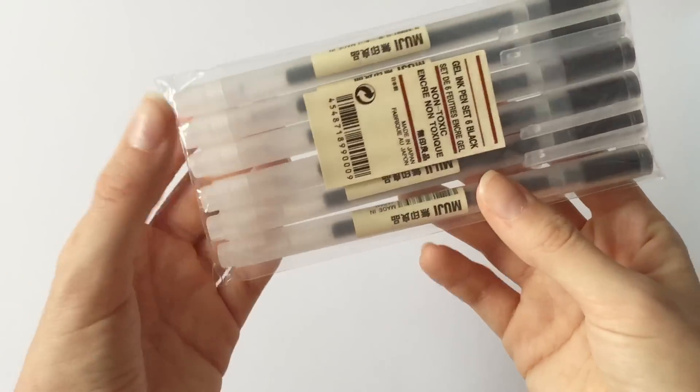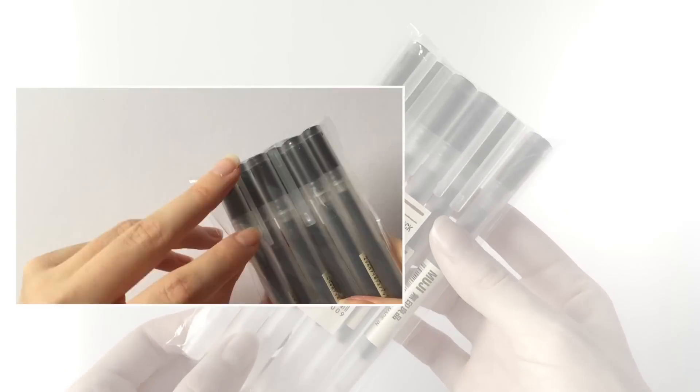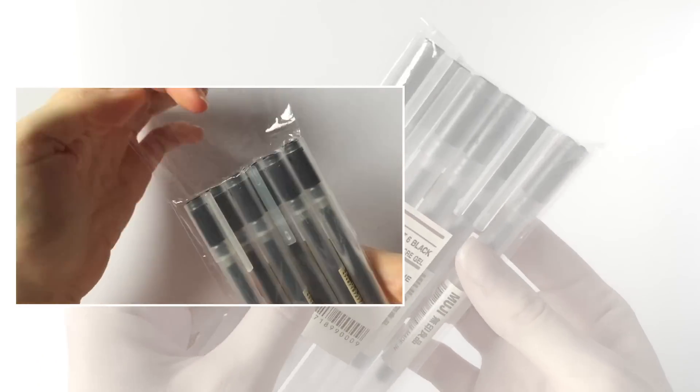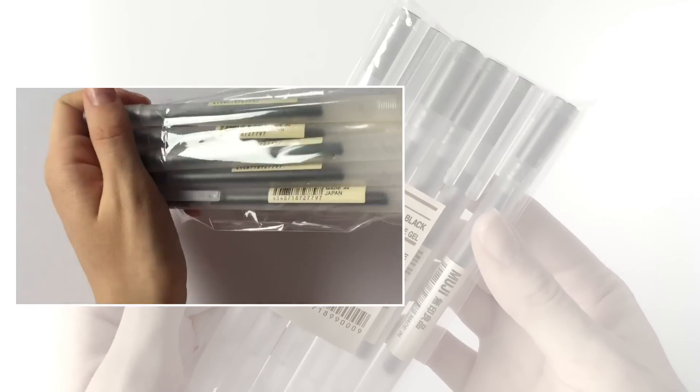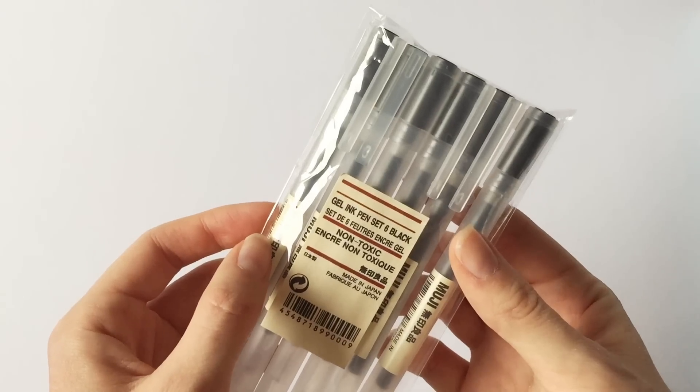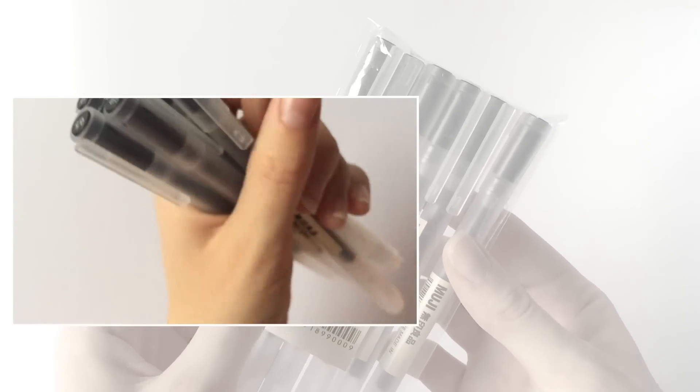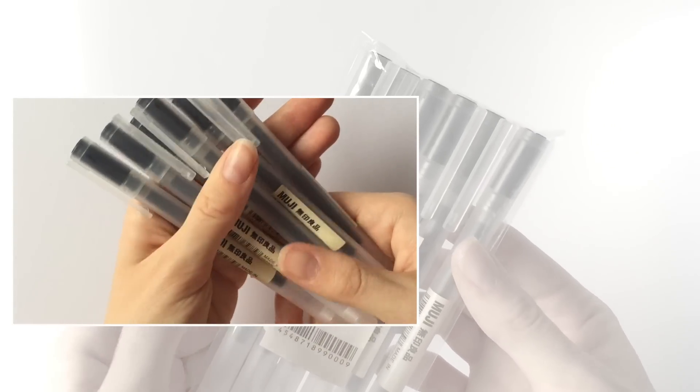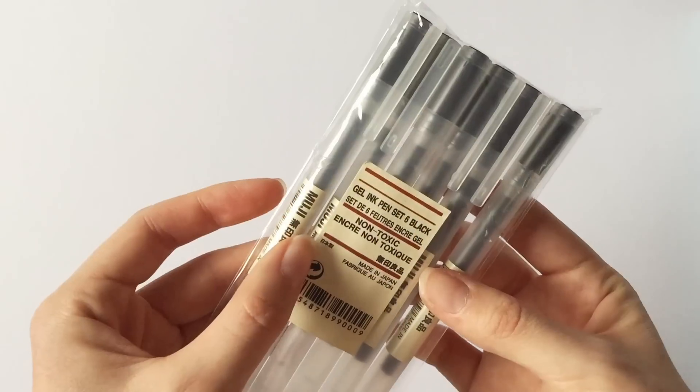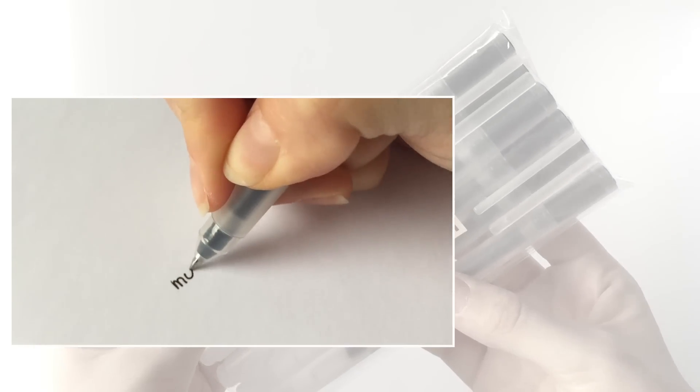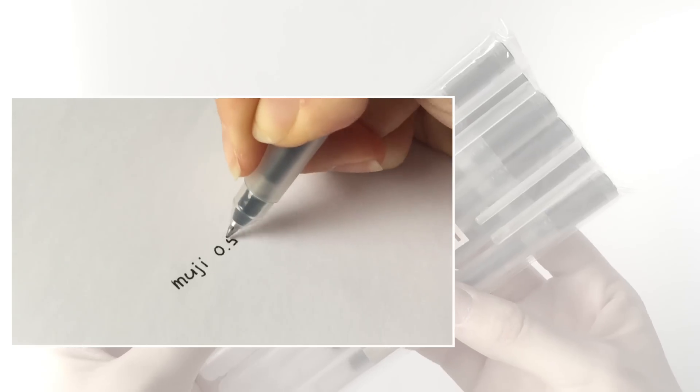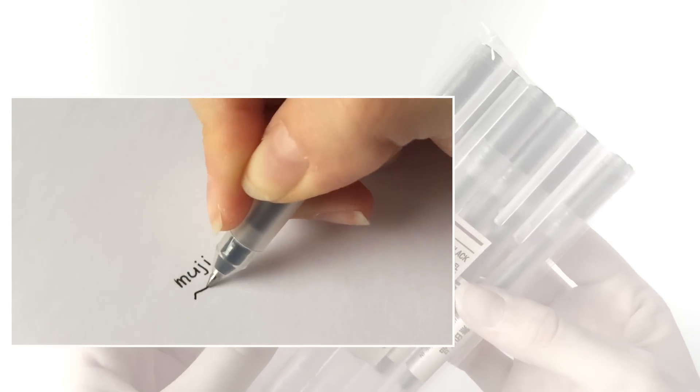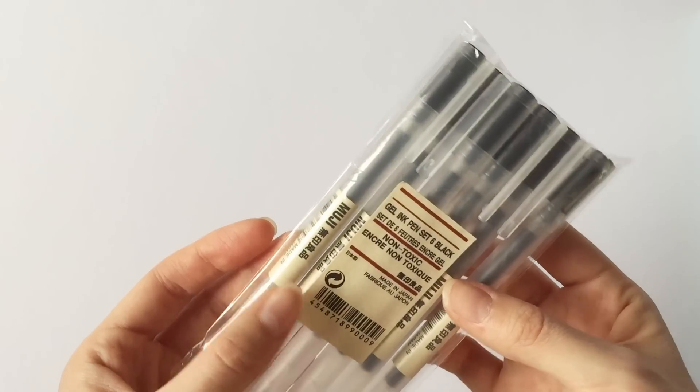The first thing I got from Muji was this 6 pack of 0.5 gel pens. I originally wanted to get the 0.38 ones but they only had the 0.5 in store so I got those instead. The ink is a little runny but other than that they write very smoothly and I am super happy with that purchase.